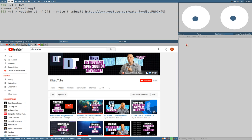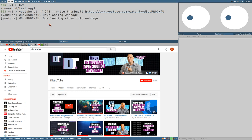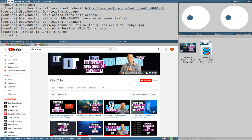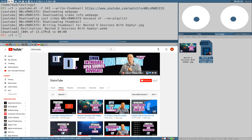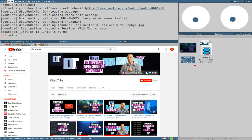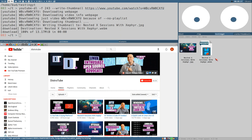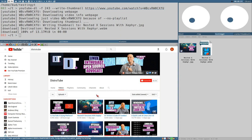Then we also set the command line option write-thumbnail and the URL. So this will download this video here to the current directory. Let's see if this is as fast - yeah, extremely, three seconds. And here download the video and the thumbnail.